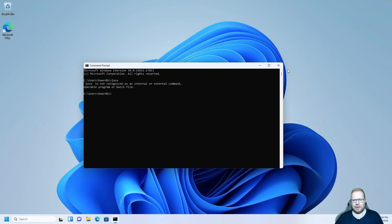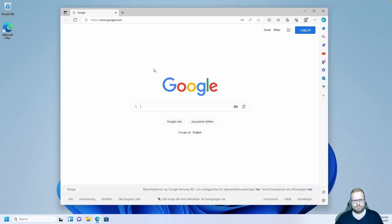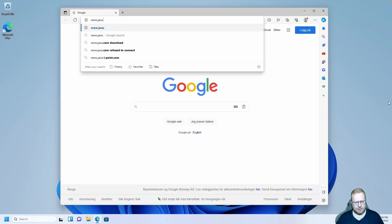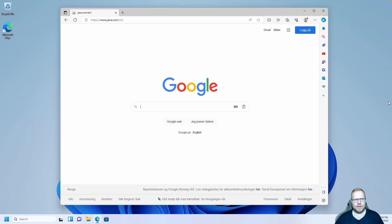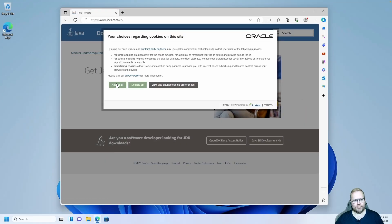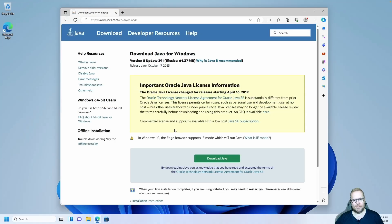So now we need to download and install Java. Let's open up a web browser and go to www.java.com and click the download button. Click the download button again.